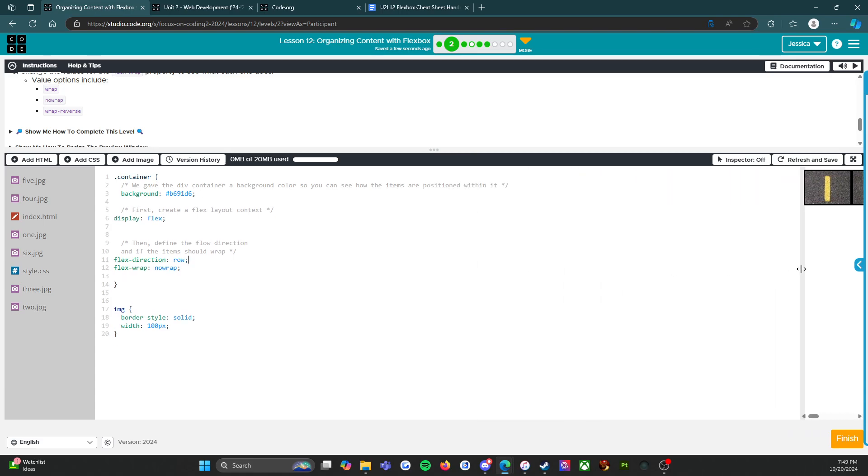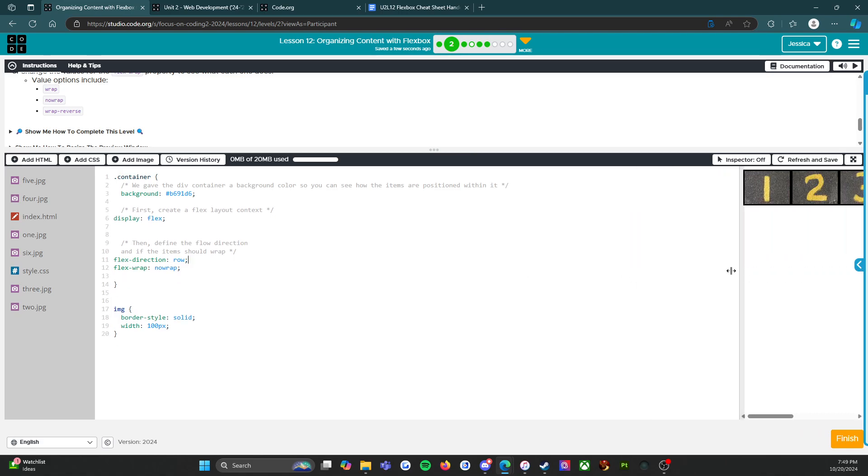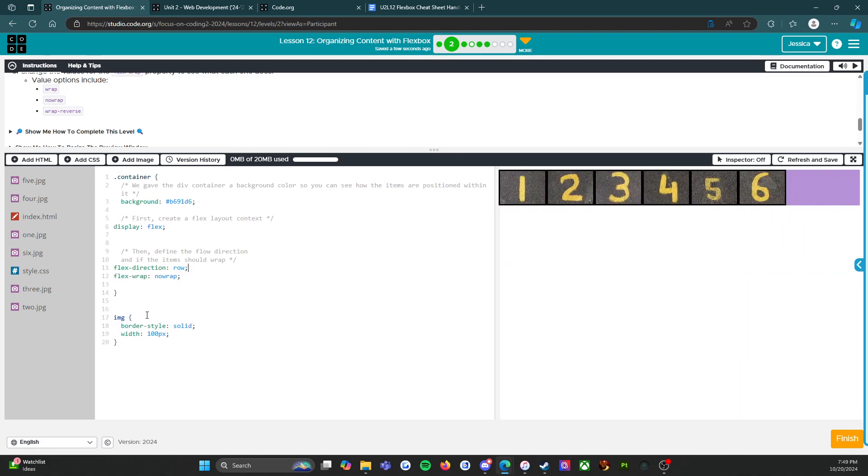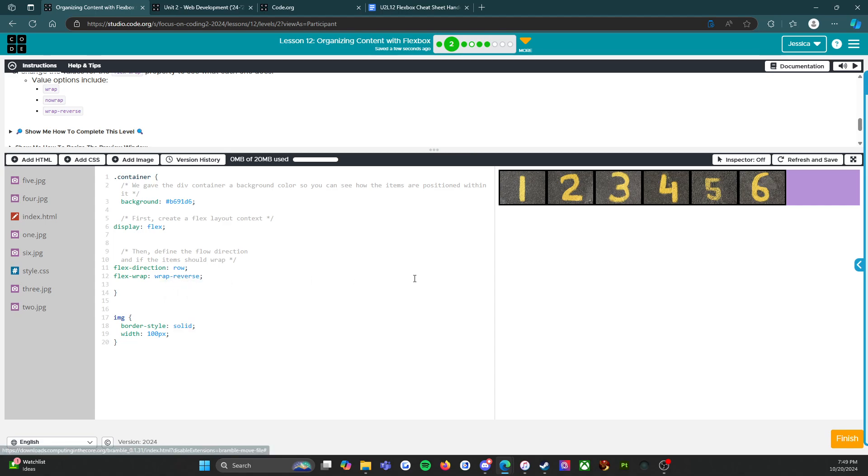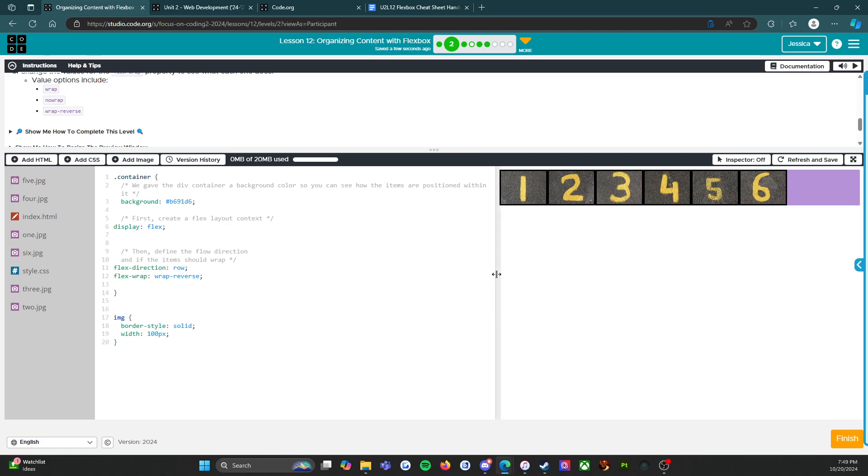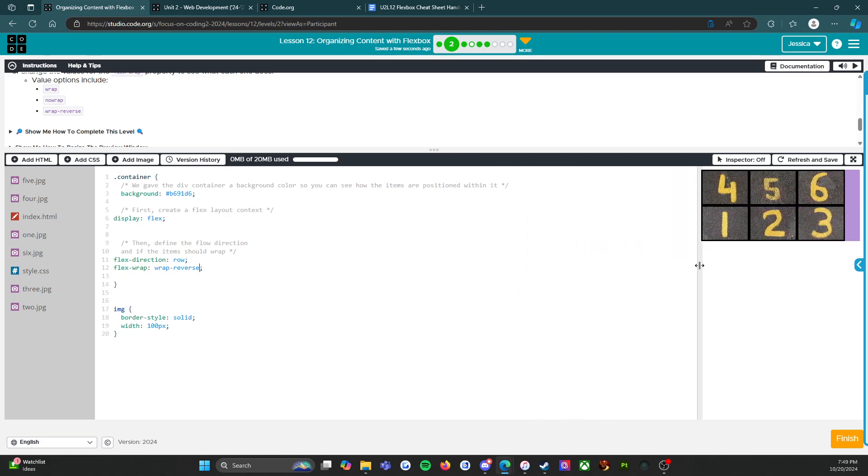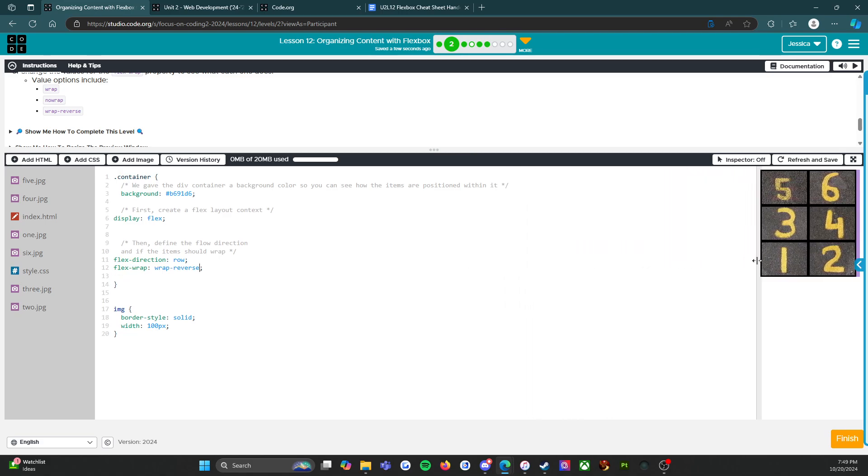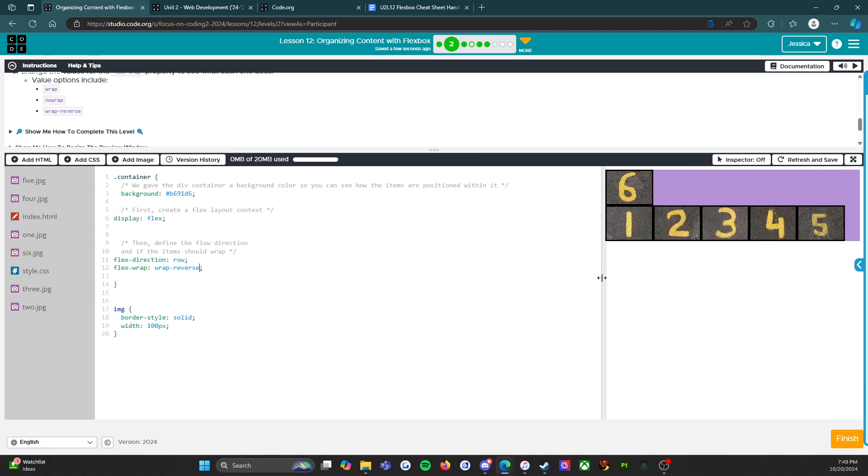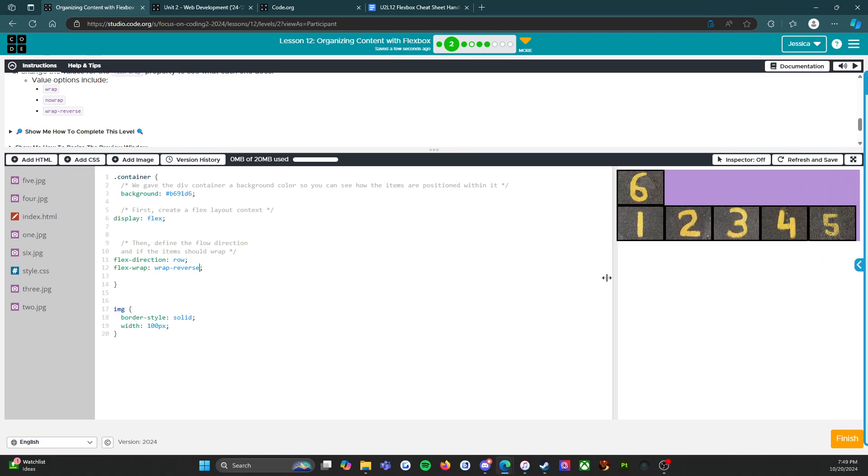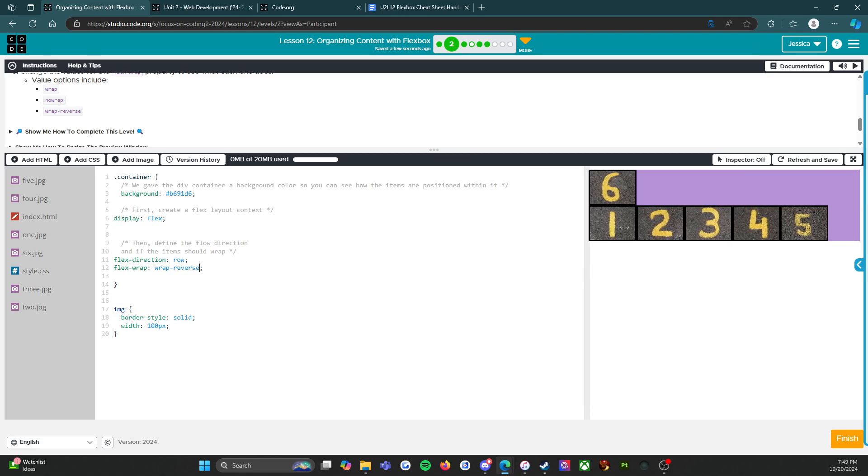There's one more for us to try and that is wrap-reverse. Let's see what that does. So it wraps but it wraps upward instead of downward. The one through six, instead of six coming down here it goes up there. That's cool to know.